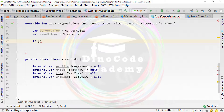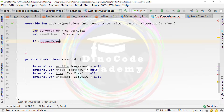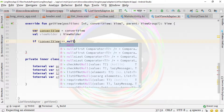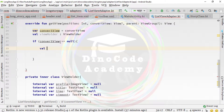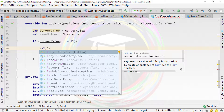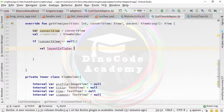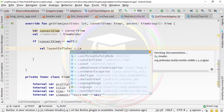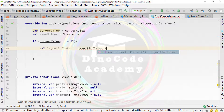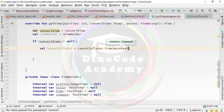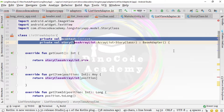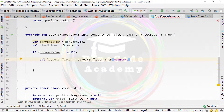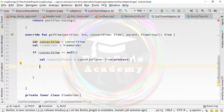Type an if-statement: if convertView equals null, then we want to initialize it. Type 'val layoutInflater' equals to 'LayoutInflater.from(mContext)' — using the context variable specified at the top of the class. Press Enter and then type 'convertView =' again.